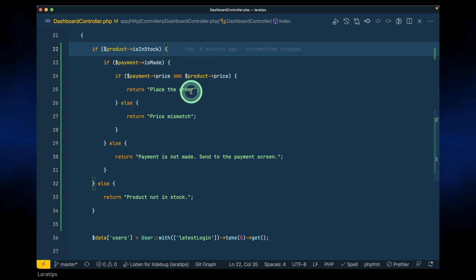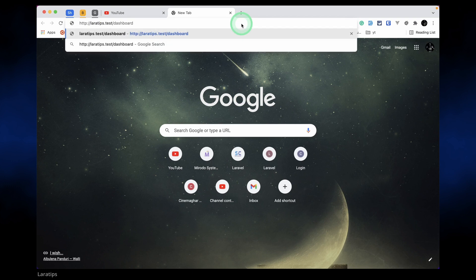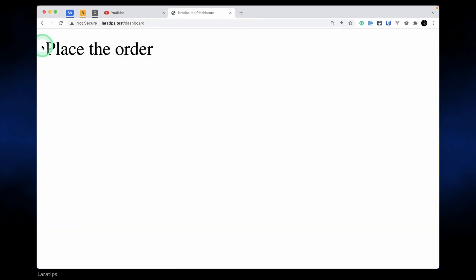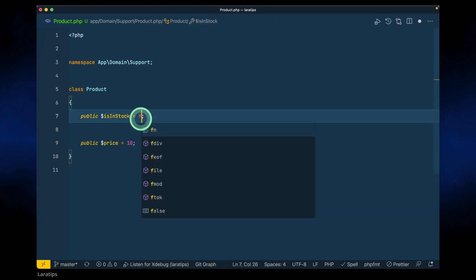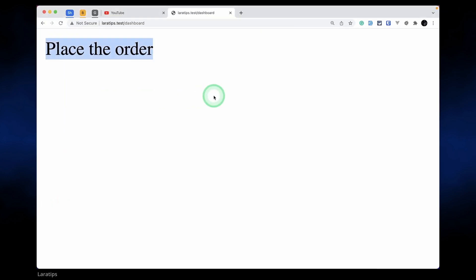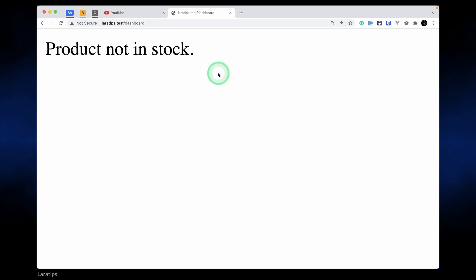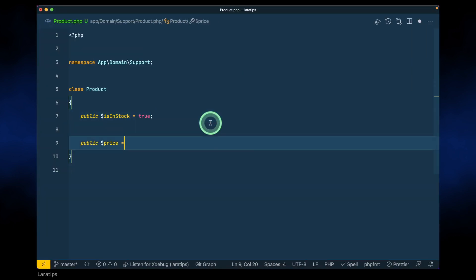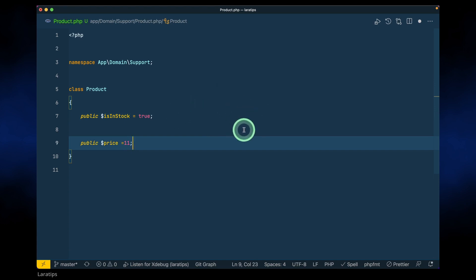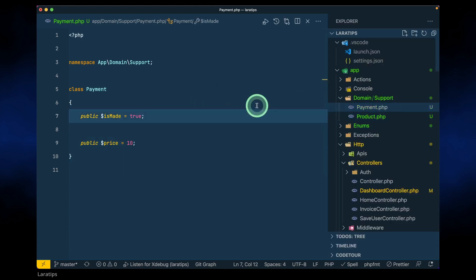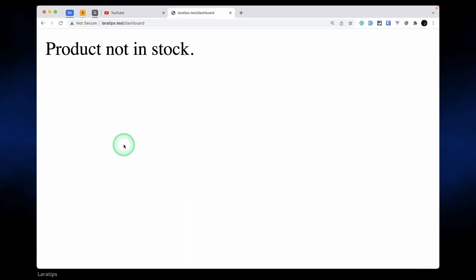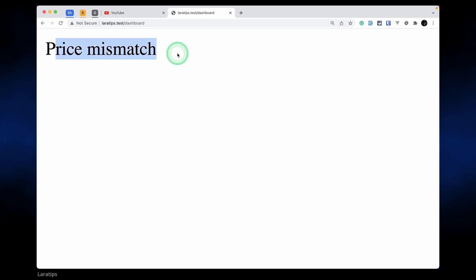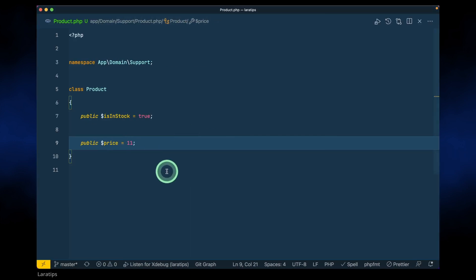Currently in the product and payment properties I've set it so we reach 'place the order.' Let me go to the dashboard — you can see we're getting 'place the order.' Now if I set inStock to false, it says 'product not in stock.' And if the product price is 11 but the payment price is 10, then on reload we can see 'price mismatch.' So that's what it's currently doing.